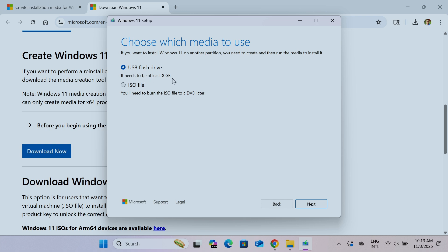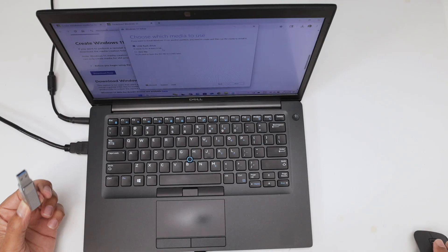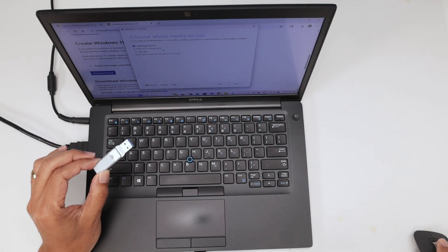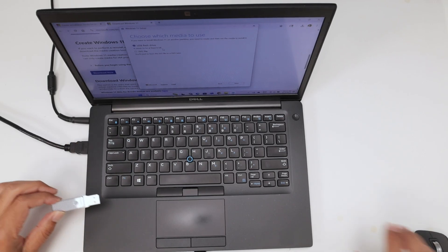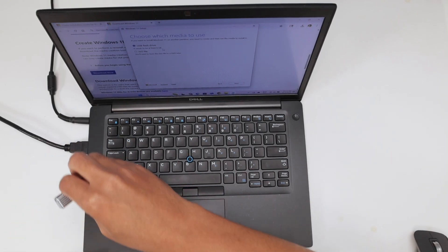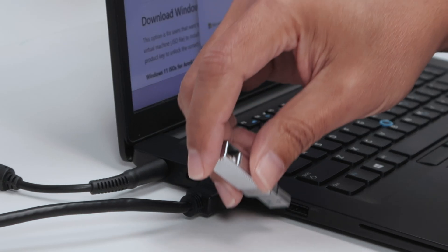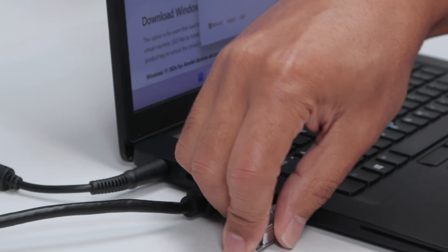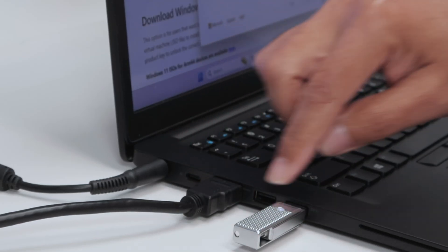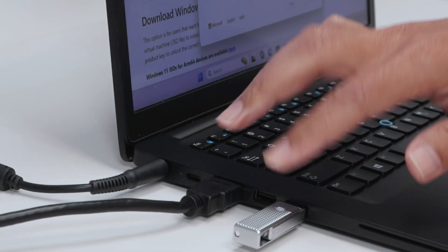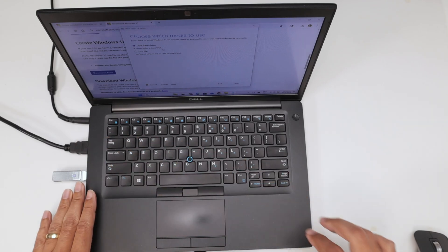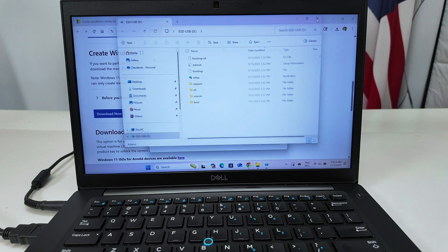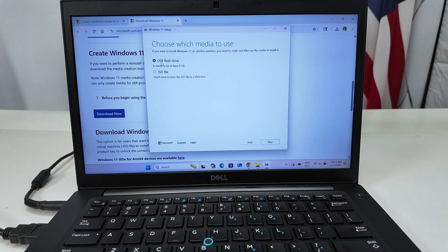And you need to have at least eight gigabytes on your thumb drive. So you can create the media. I have more than eight gigabytes here. So I'm going to use this one. I'm going to insert just right here on the USB port. Any port is good enough. As long as it's here, it's going to work. Then I come back here to the computer.